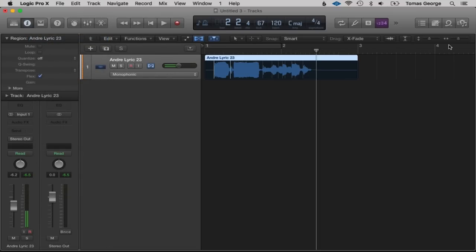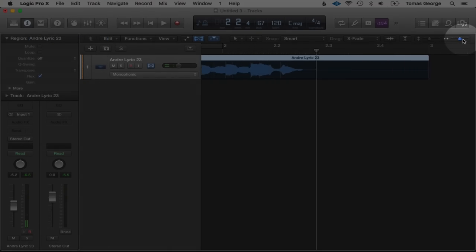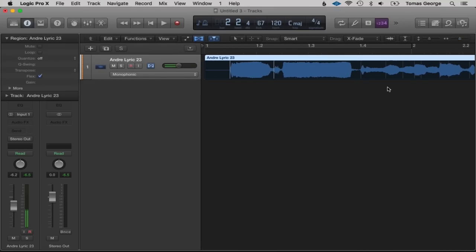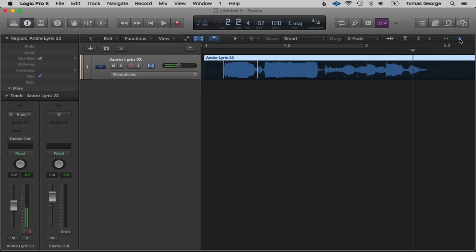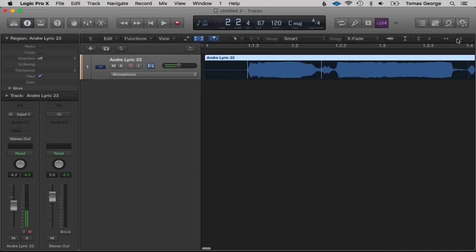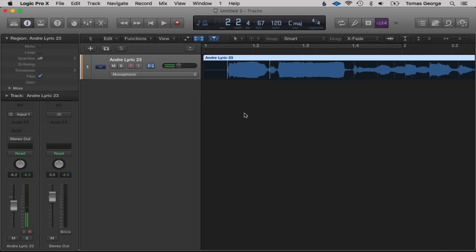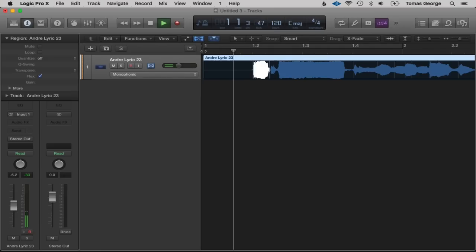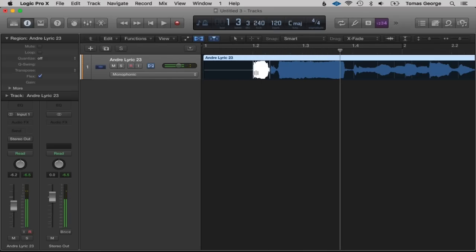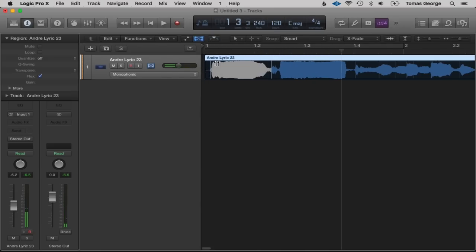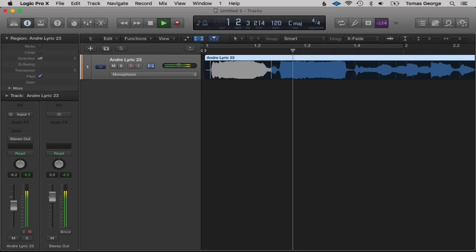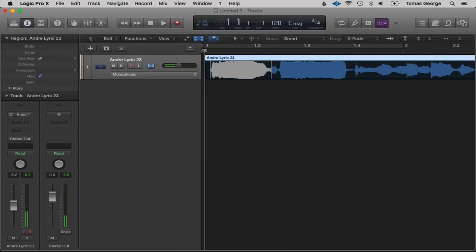What you can do is easily drag these markers around. This might sound a bit squished — let's have a listen. As I made the wave smaller it actually made it a lot quicker, and as I made it longer it made the note longer. One of the great things about Flex Time is when you make the note smaller or larger it doesn't change the pitch.